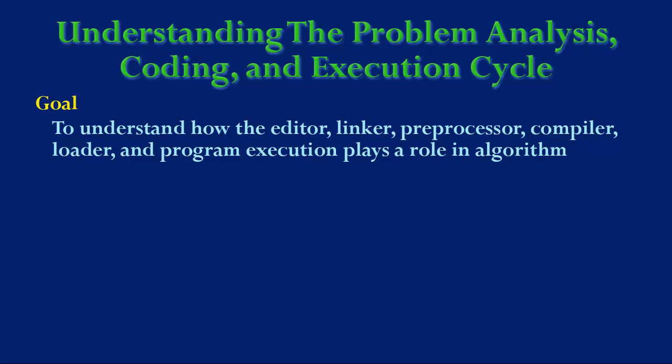In the previous video I discussed the editor, linker, preprocessor, compiler, loader, and program execution in detail.